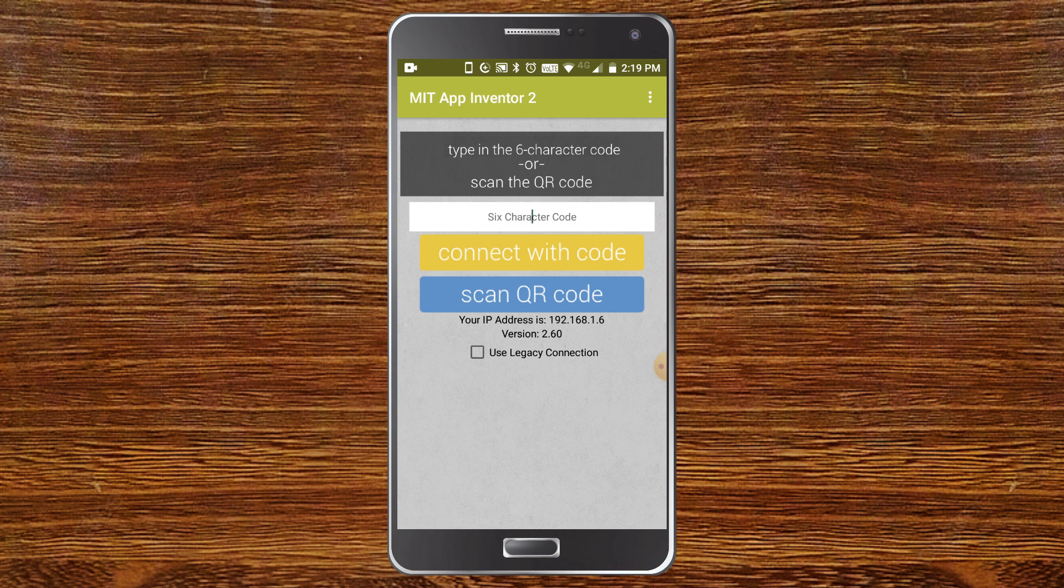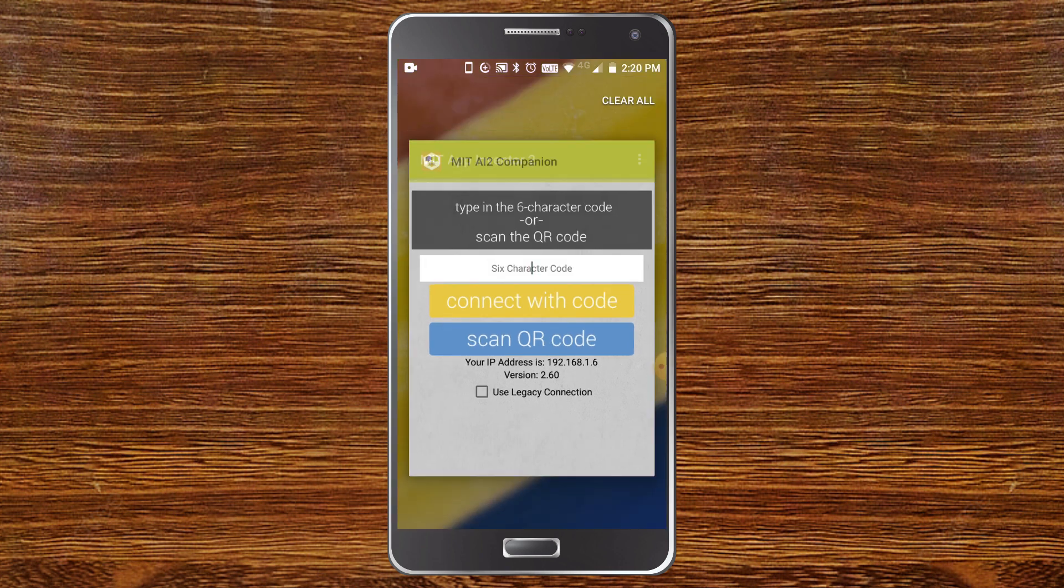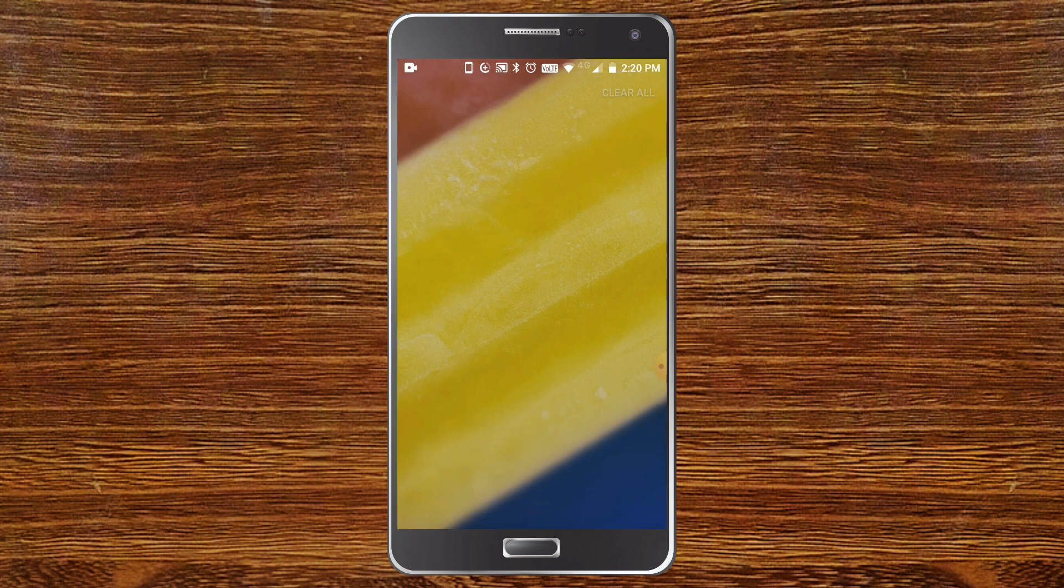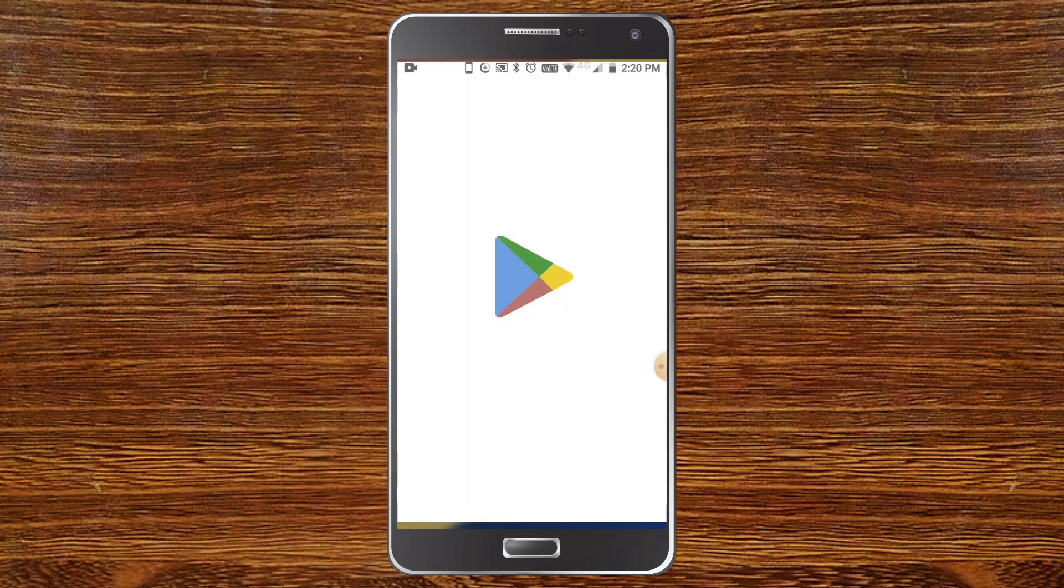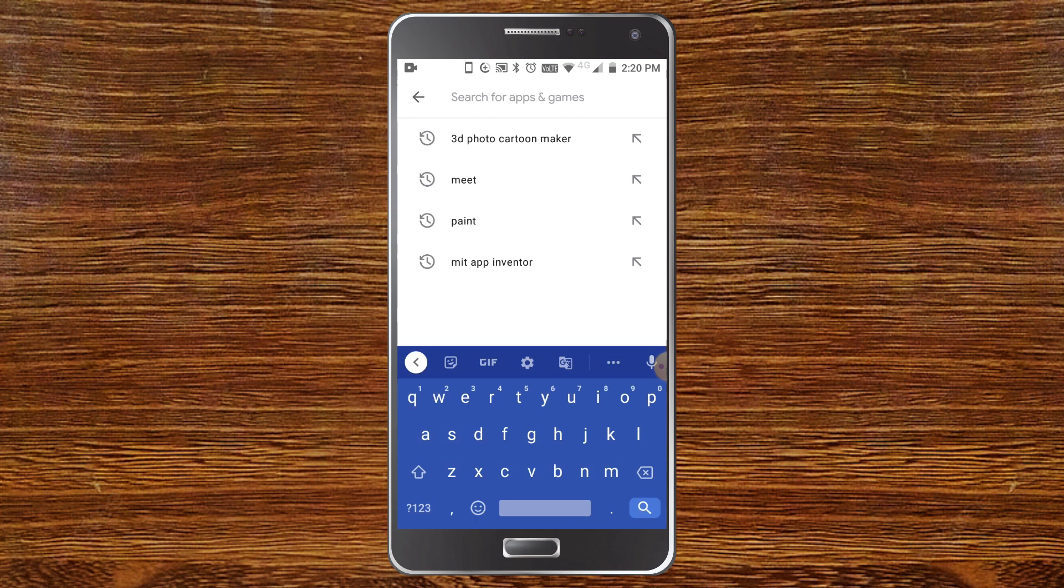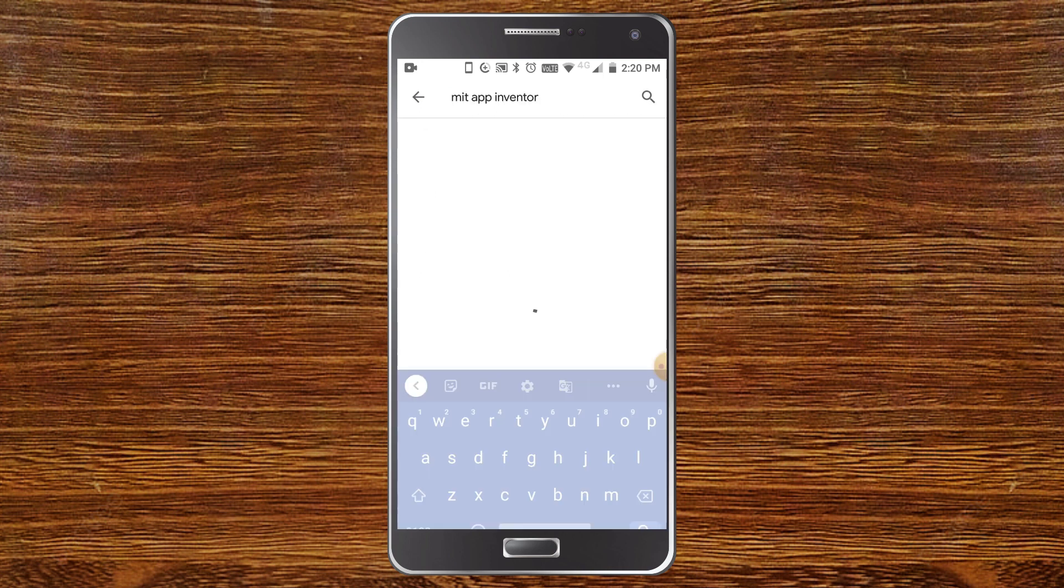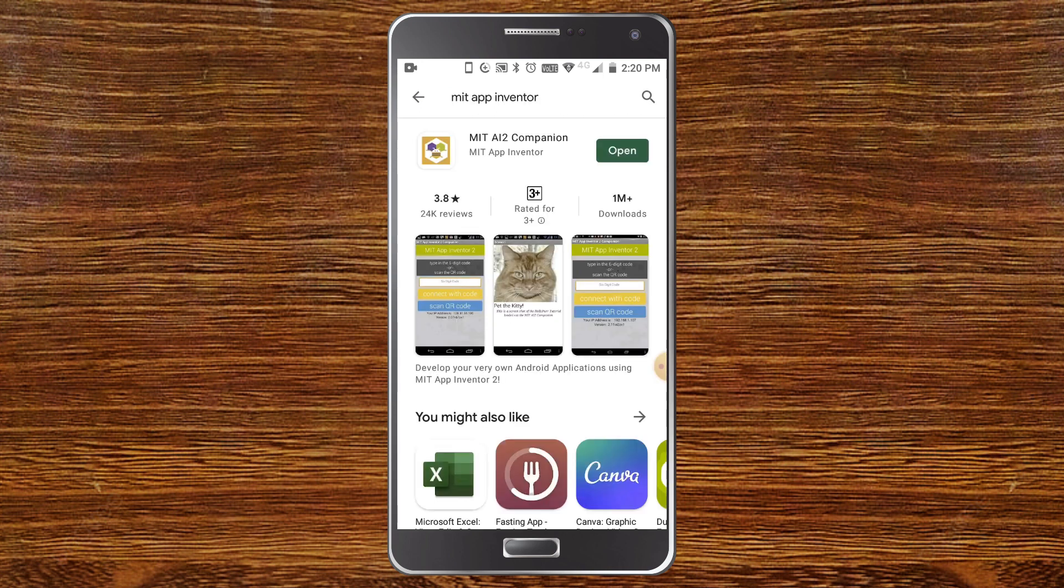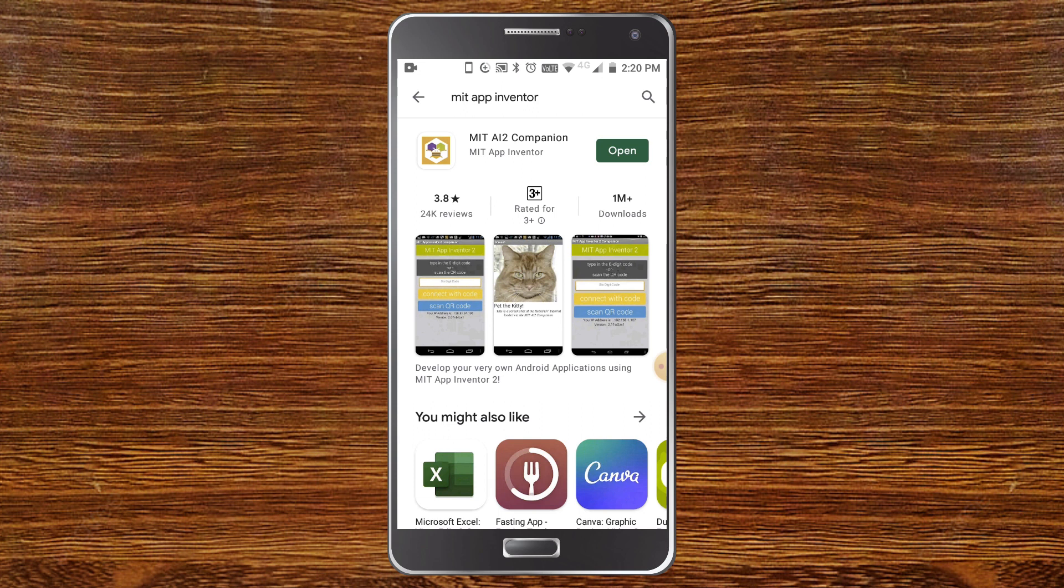So to go to the latest version, first you need to go to Play Store and now search for MIT App Inventor. Now you can see that the MIT AI2 companion is here. If you see a button like open, then it means that you have the latest version of MIT App Inventor, and if you see a button called update, you can update it and then check if it is working now.